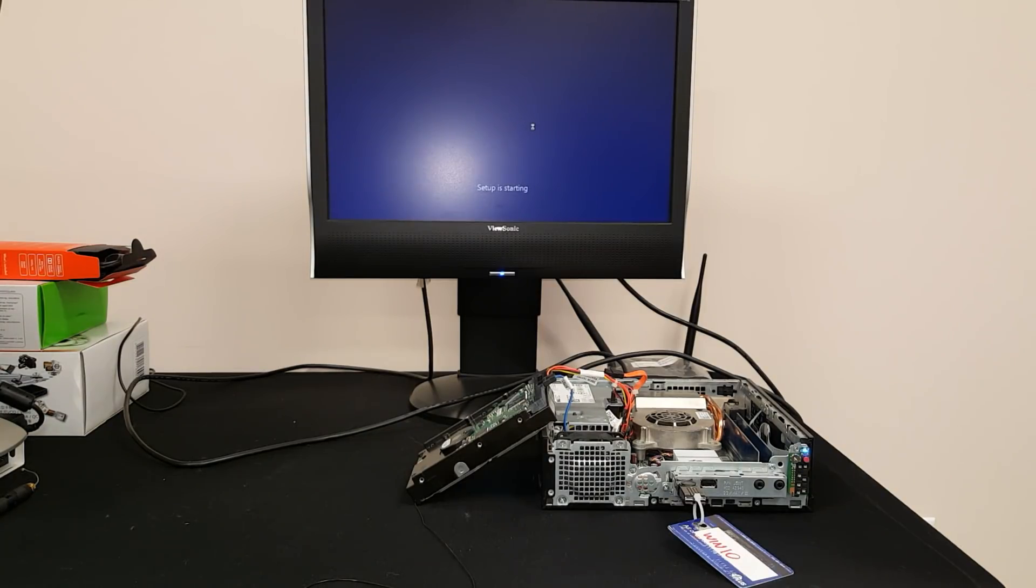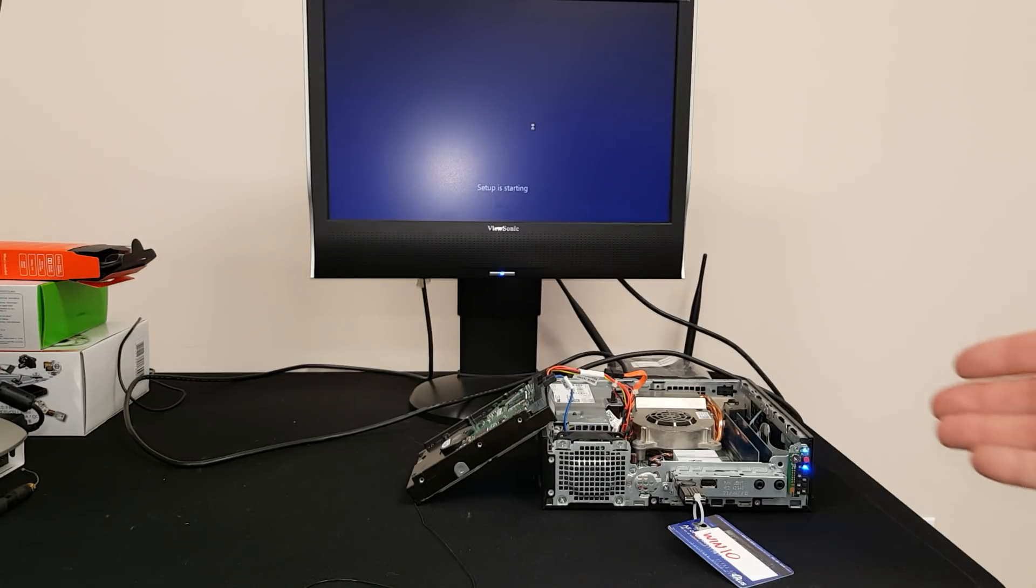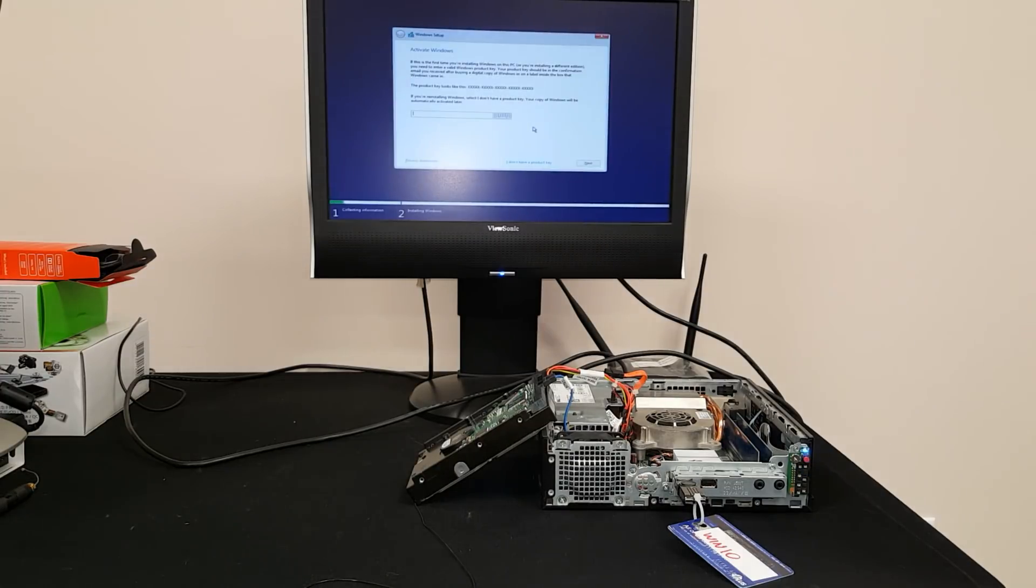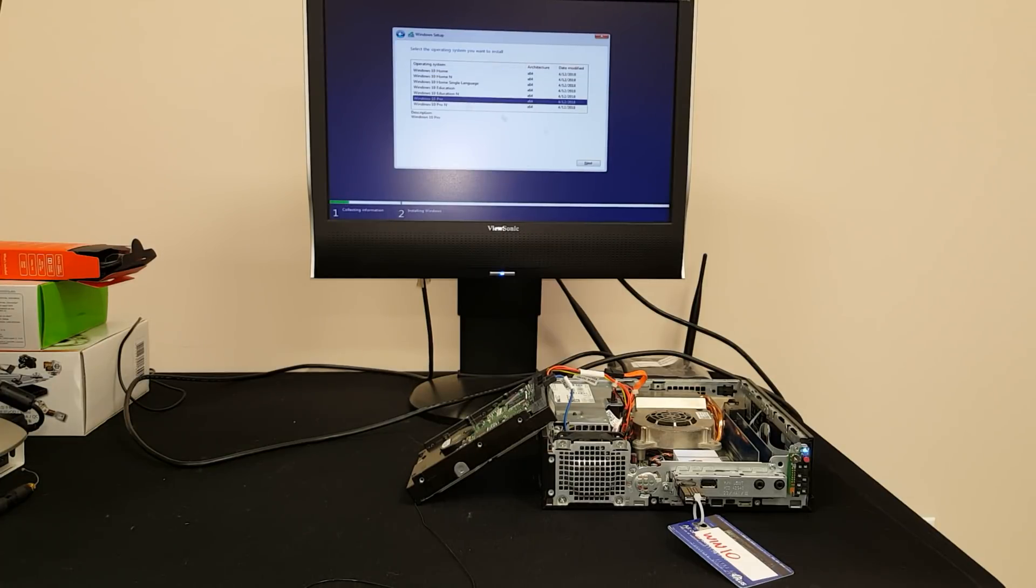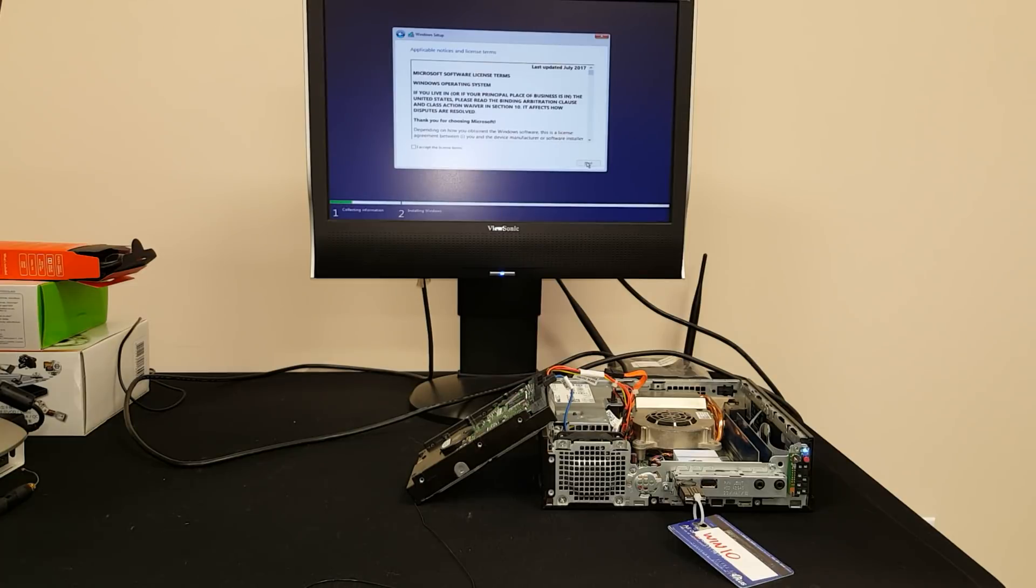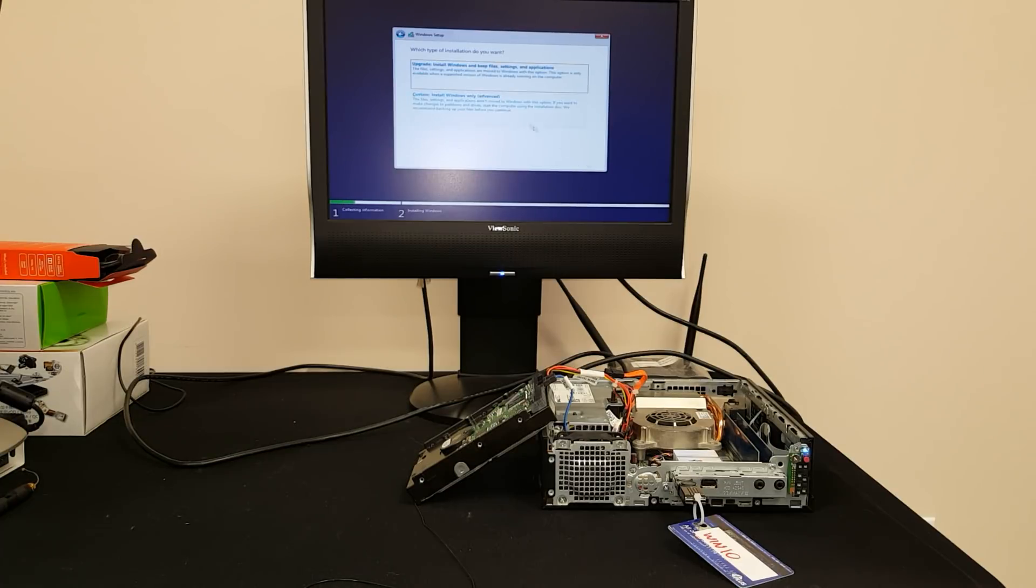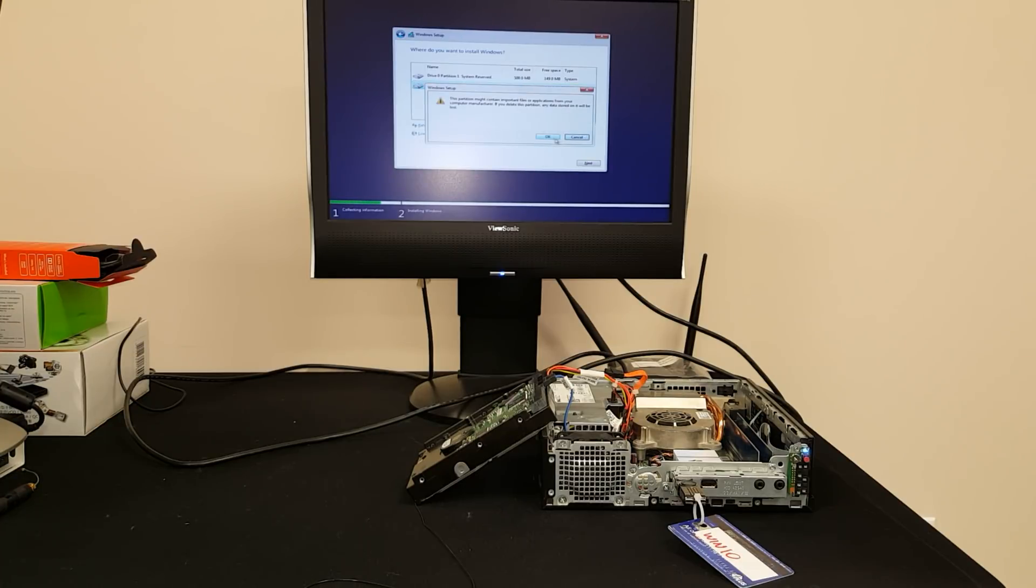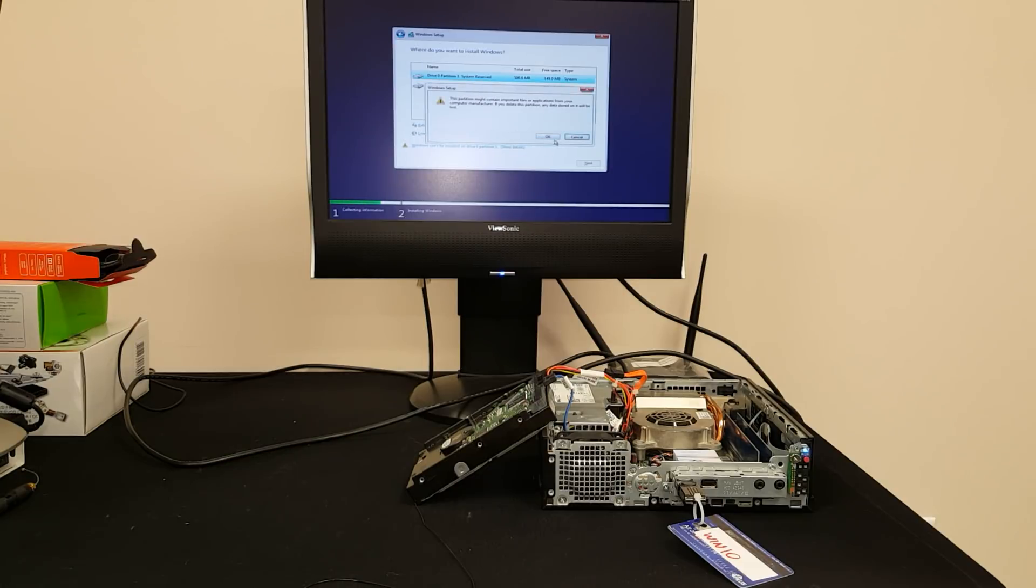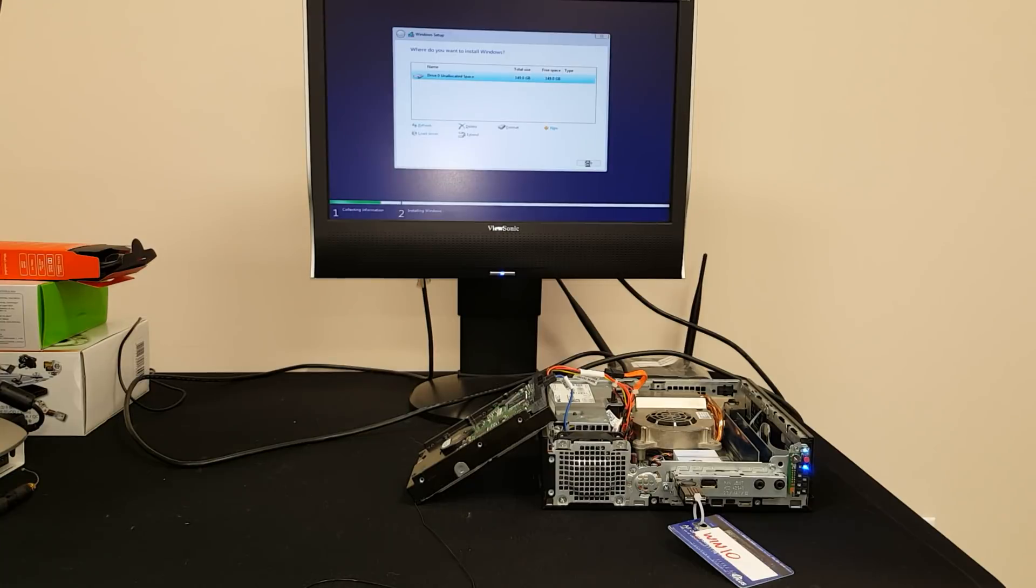We're just going to run through the installer of Windows on this machine. This is just a regular Dell, same Core 2 Duo. I don't have product key. Now the product key here is a trick, okay? You can run all this without having to activate Windows. Windows will give you 30 days to use it.